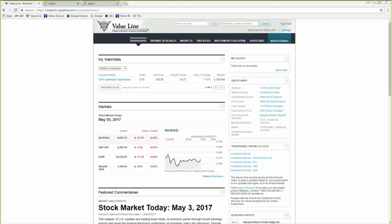Another question. Does the ValueLine Investment Survey still come in print? Yes, we still have the traditional print product. Many of you might be familiar with the green binders that you used to see at the library or other institutions. They are still available. It includes a lot of the information we went over today. However, our website does provide more information in a more timely fashion.